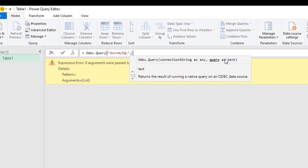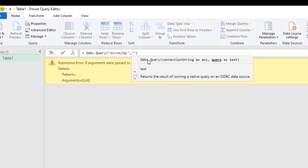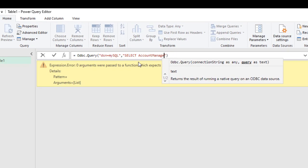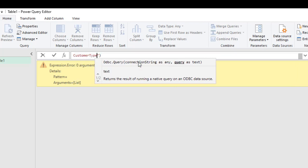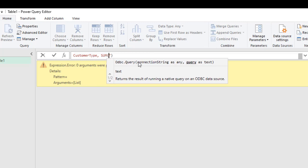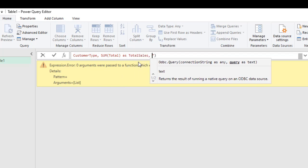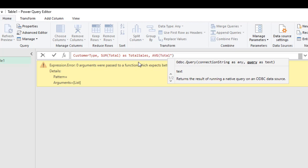After providing the connection string DSN=mysql, I put in a comma for the next parameter, which is the query string. Inside double quotes I write the SQL query. I want to select account_manager, customer_type, and aggregate the total column using SUM — giving it an alias of total_sales — followed by a comma. Then I use AVG to get the average of the total column.